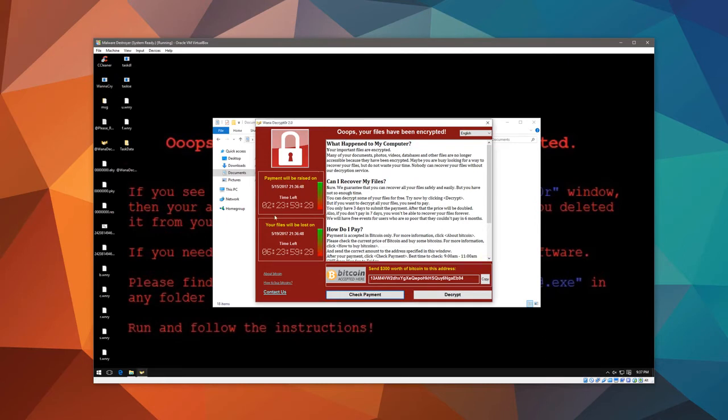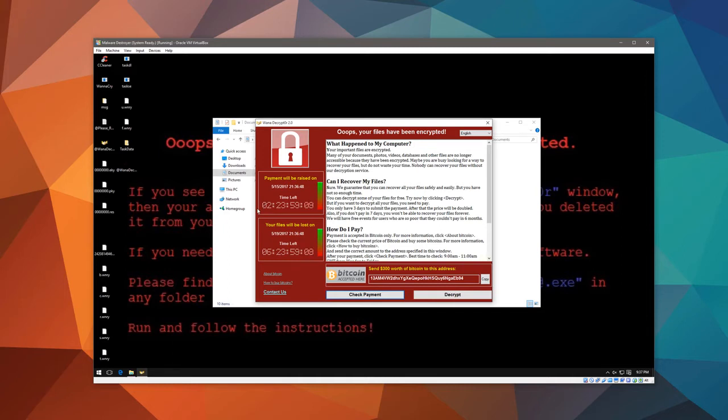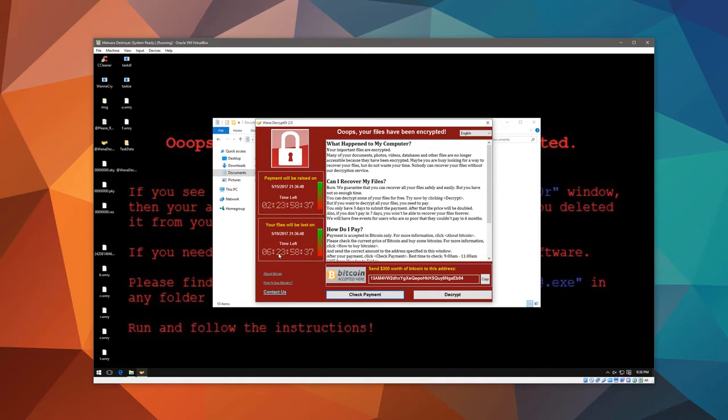So this is the main ransomware window. It gives you 2 days, 24 hours, okay, so that's 3 days to submit your payment before the payment amount gets raised, and your files will be completely destroyed if you do not pay by 7 days. A lot of major organizations are having a nightmare because of this, and it just shows that people just do not update their systems as often as they should, and do not use reliable ransomware protection.